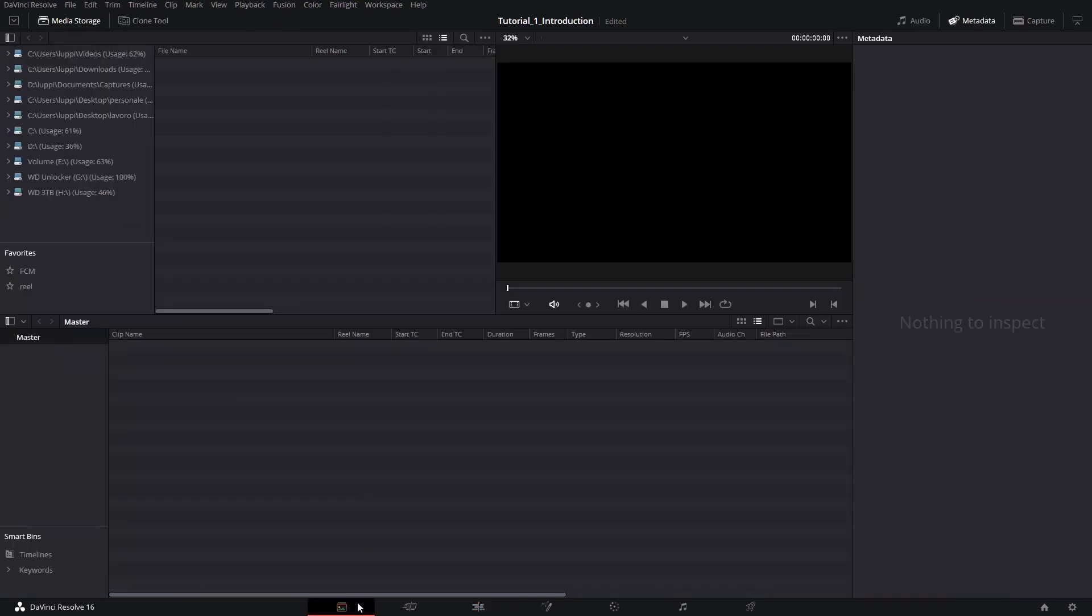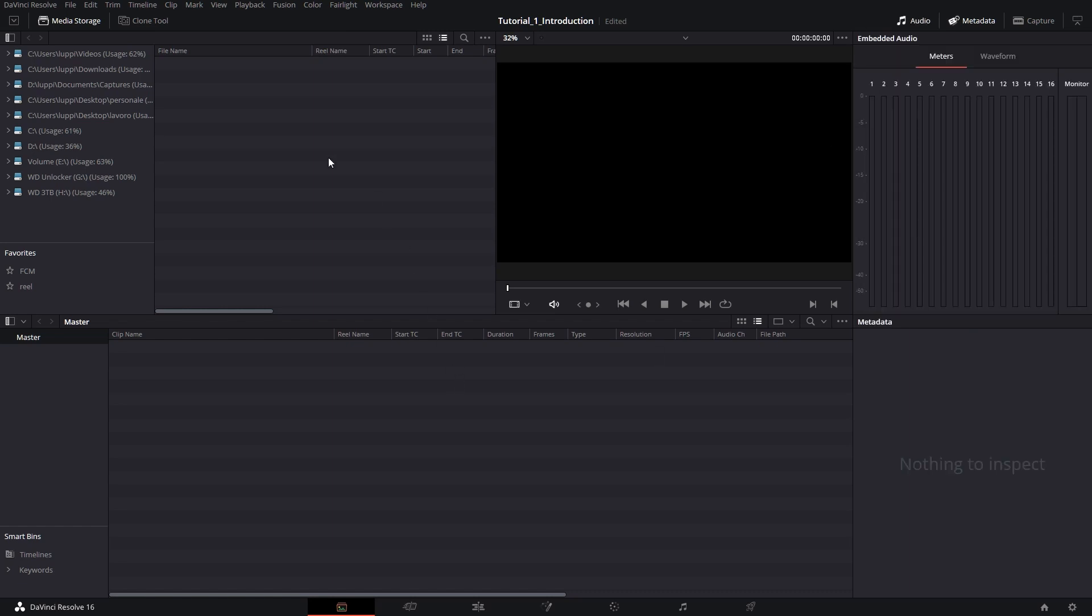DaVinci has a completely customizable layout, so your page might not look like mine right from the beginning. That said, let's analyze what we have on screen right now. This portion right here, called the media storage, is exactly like your storage in Windows or Finder on a Mac. So you can navigate this exactly as you would navigate them.